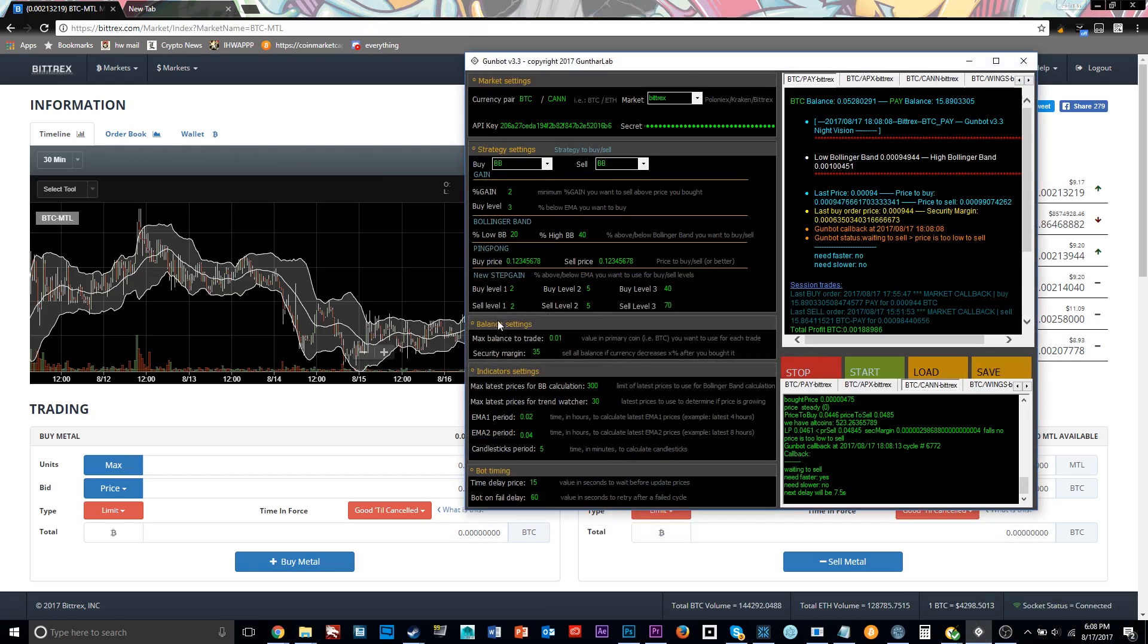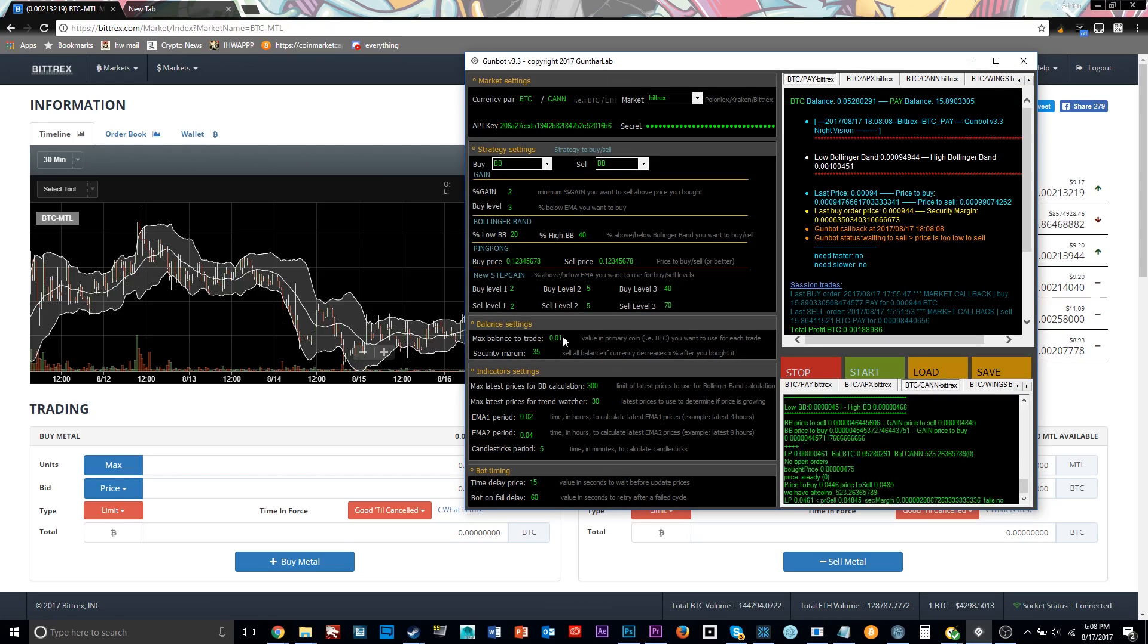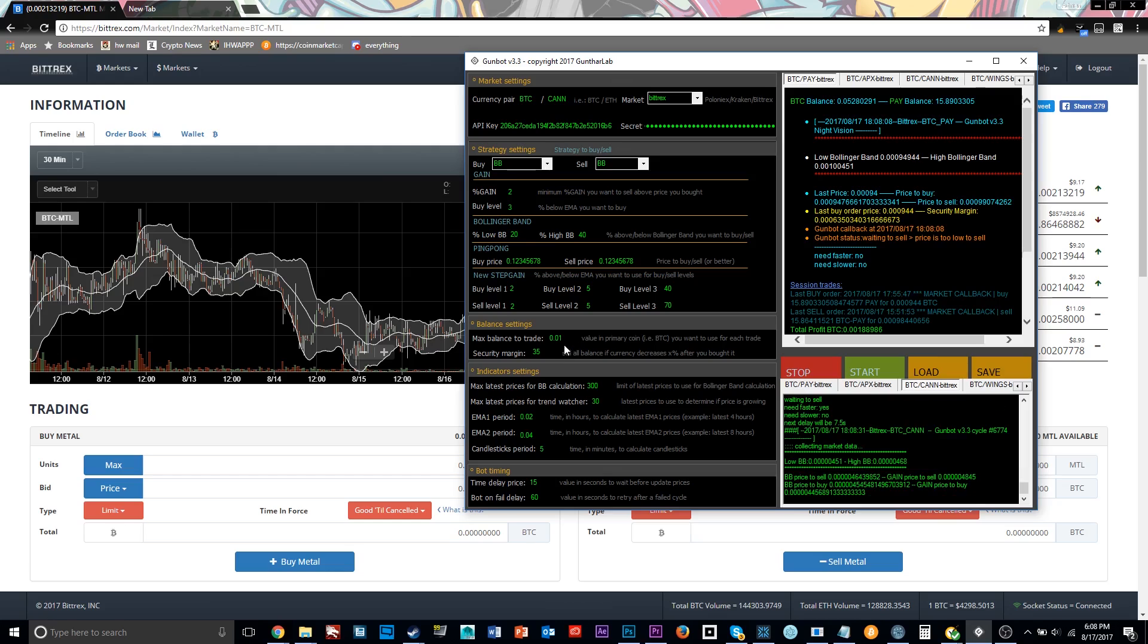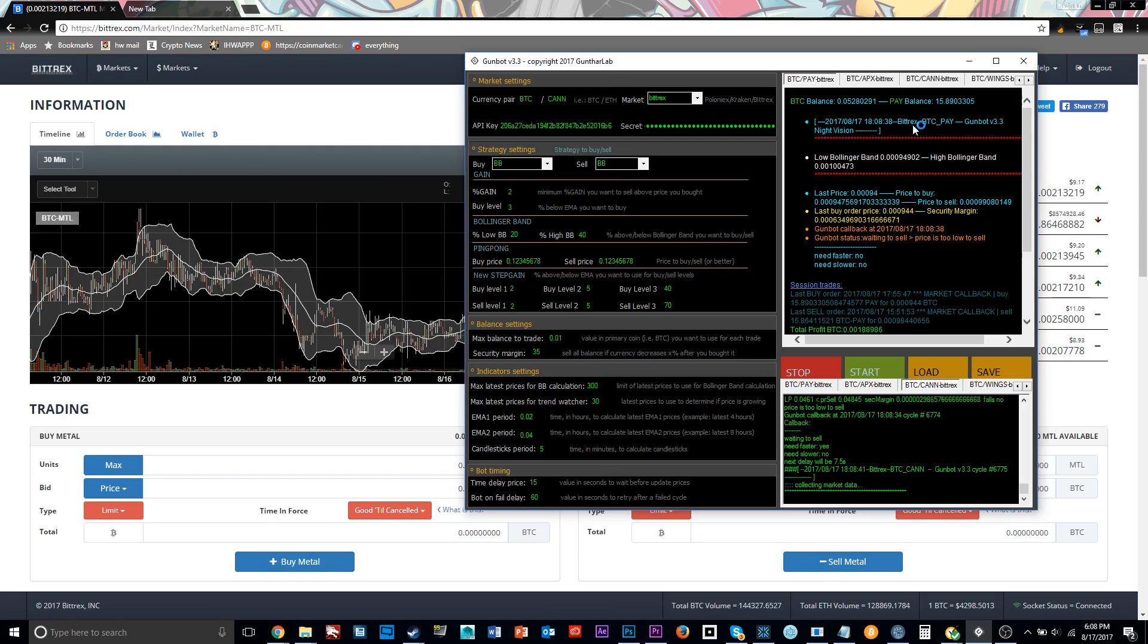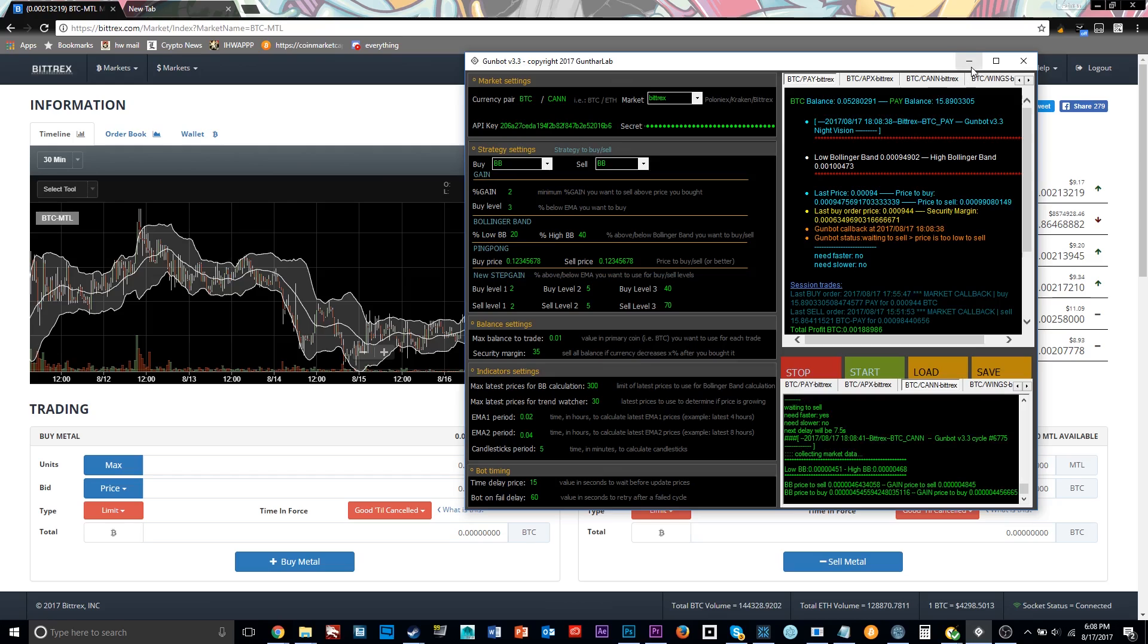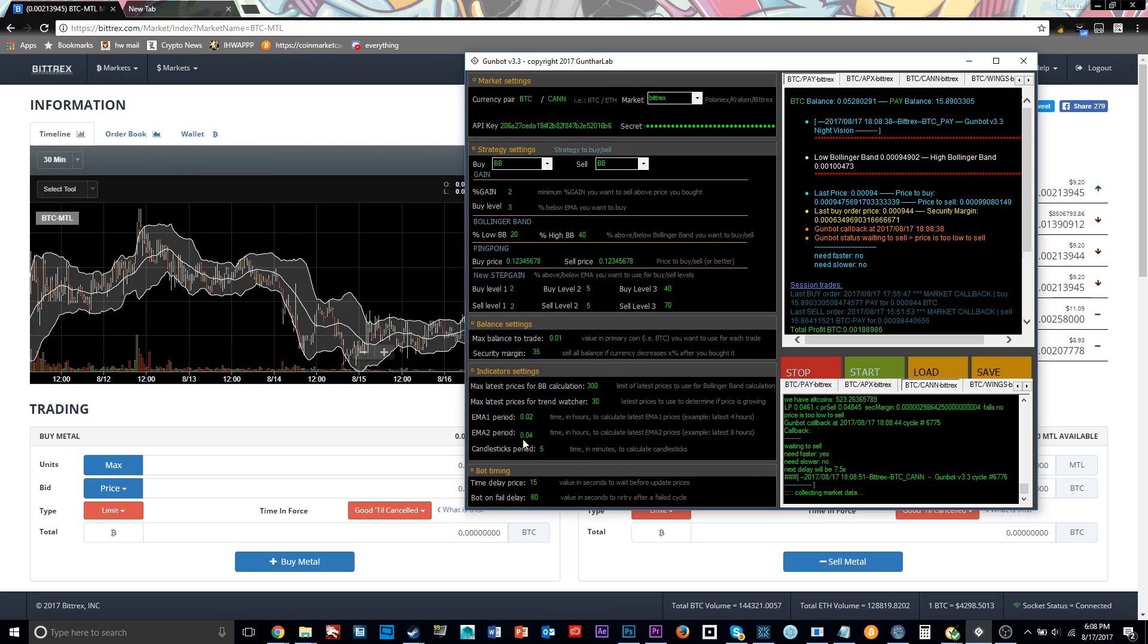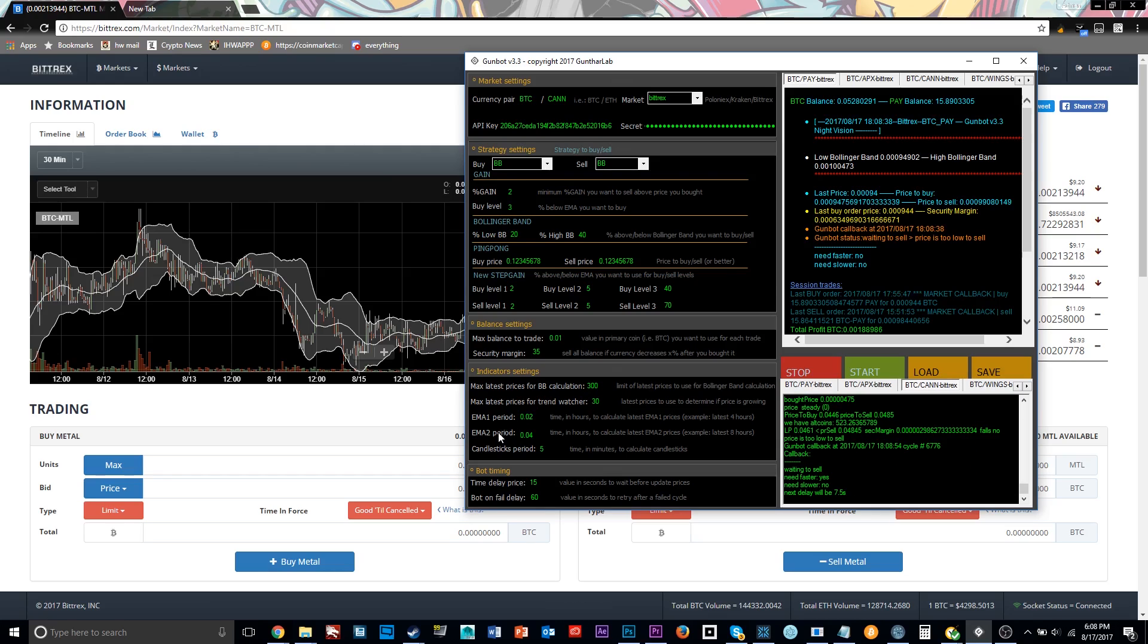And then finally we have some of the balance settings down here. So the amount of balance you want to trade. Pretty much the maximum, usually the bot does use the maximum amount. So the amount you want the bot to trade each time it buys or sells that cryptocurrency that you set it to. And the security margin is the amount that the coin can crash before the bot just overrides anything else and sells. And then down here you have some more complicated settings. I haven't changed any of these. These affect the different calculations and market average that the bot calculates.